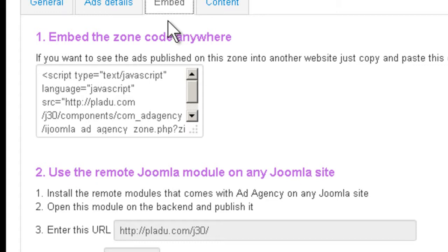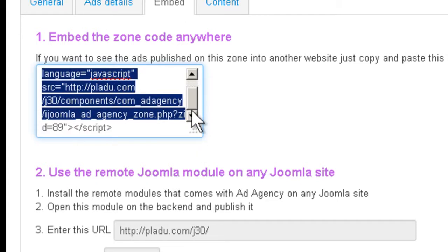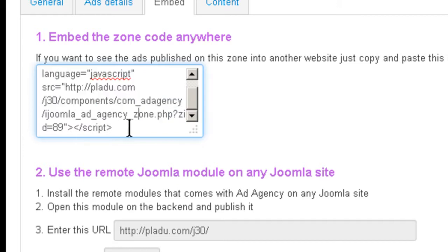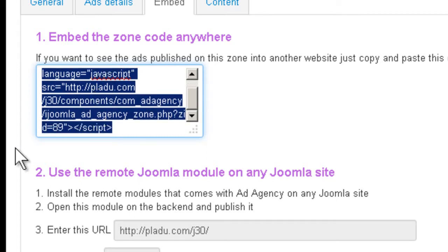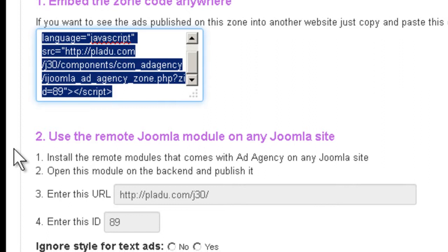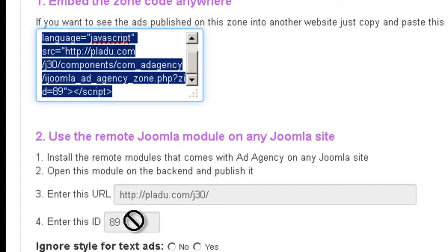Here on the embed tab, you can actually copy and paste this code into any site. It doesn't even have to be Joomla, and it's going to show the ads that are assigned to this zone. Now if you have another Joomla site where you want to place your ads, then you install the remote module that we give you with the package, and there you can specify this URL and this ID.